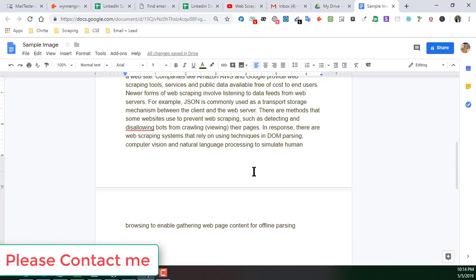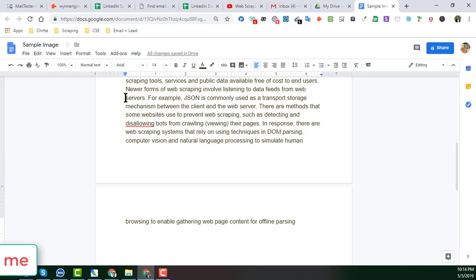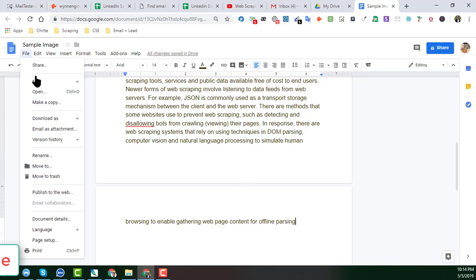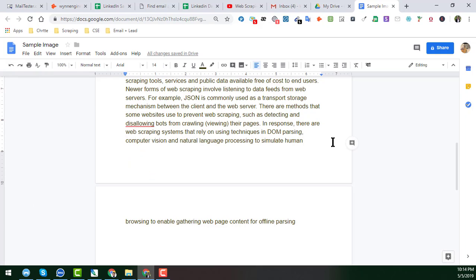Okay, so now you can easily edit this one. You can download this one to any kind of format: Microsoft Word, PDF, rich text, anything. So friends, this is the process I just wanted to show you in this video.